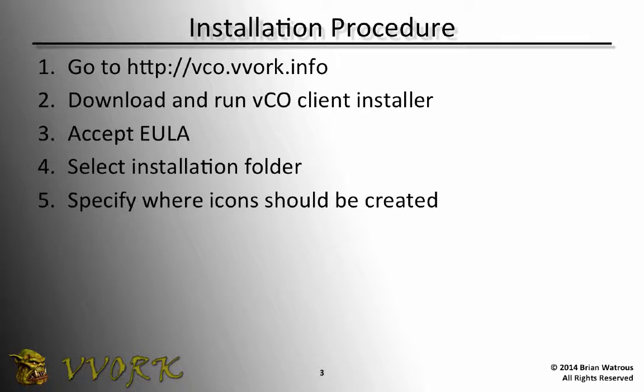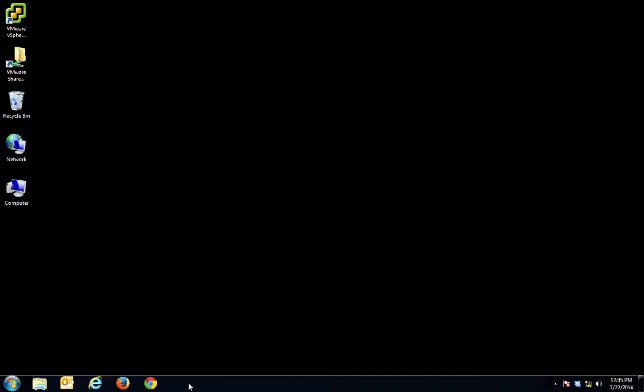We'll accept the end user license agreement. We'll specify where we want the VCO client installed. Then, as one of the last steps in the installer, we get to specify where the VCO client icon should be created. For instance, whether or not we want one created on the desktop.